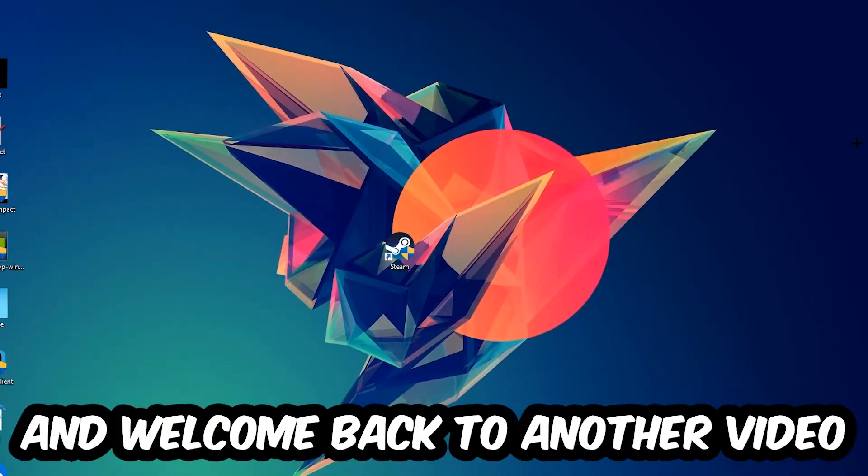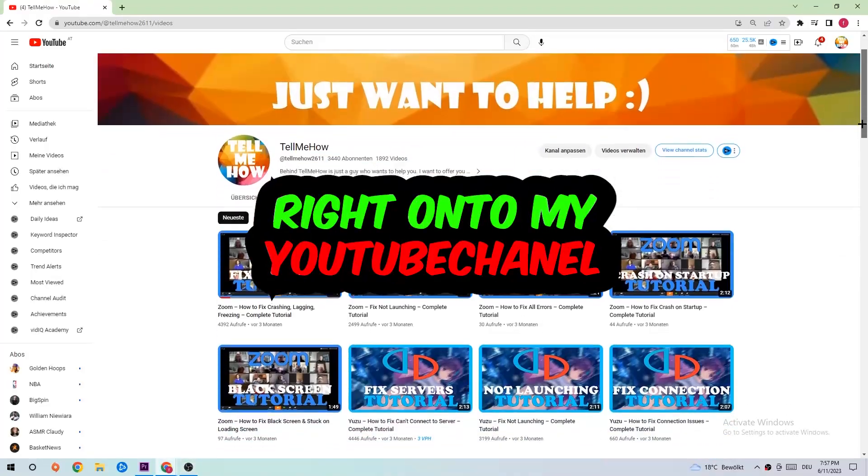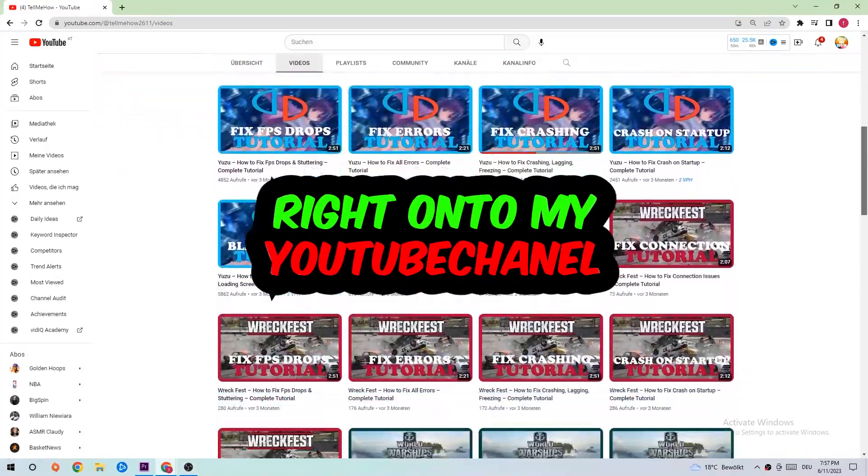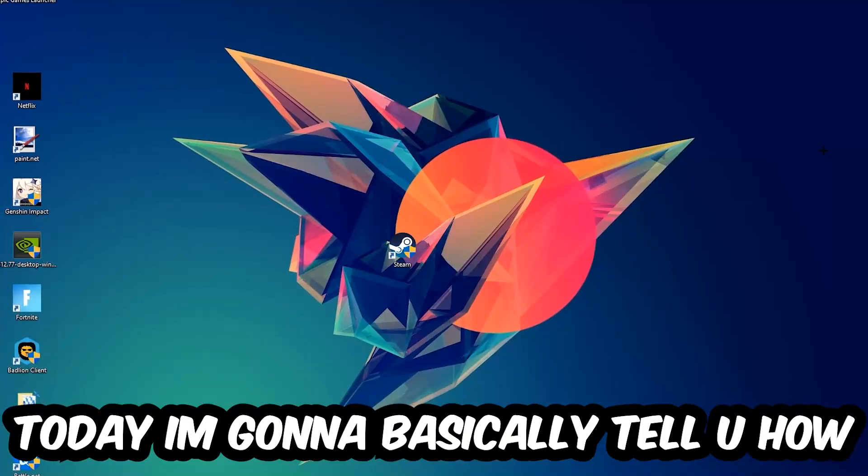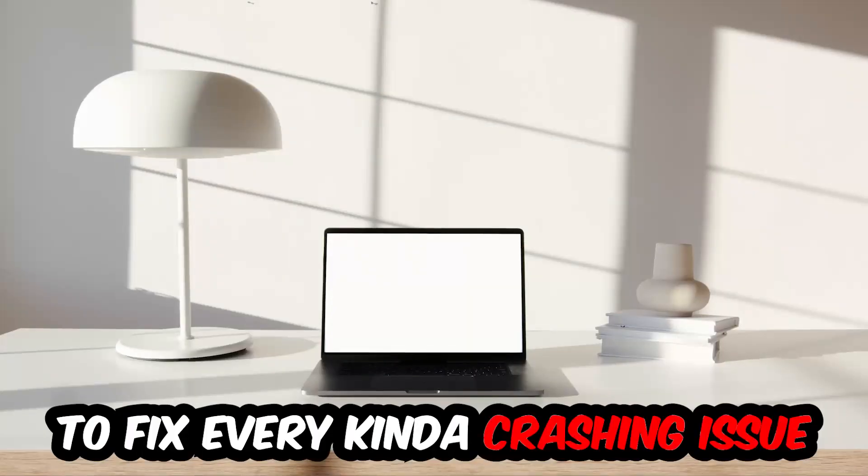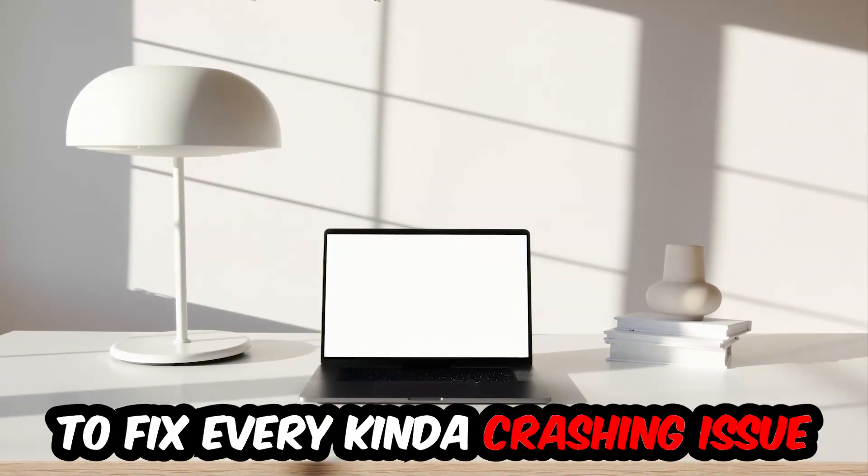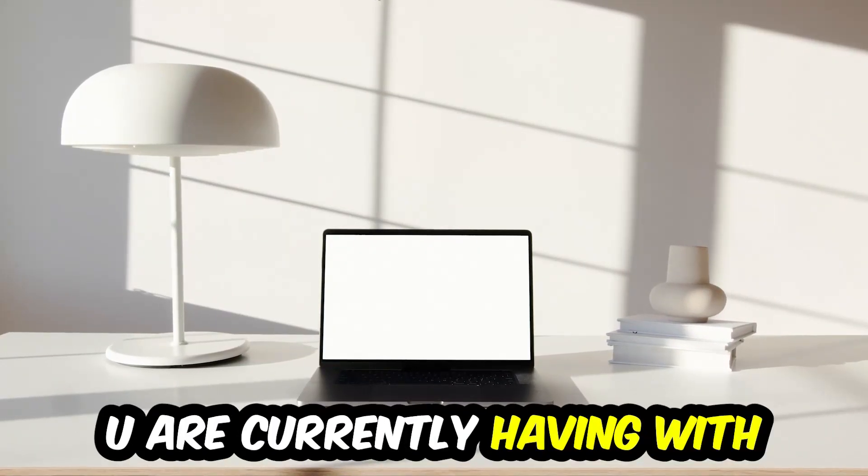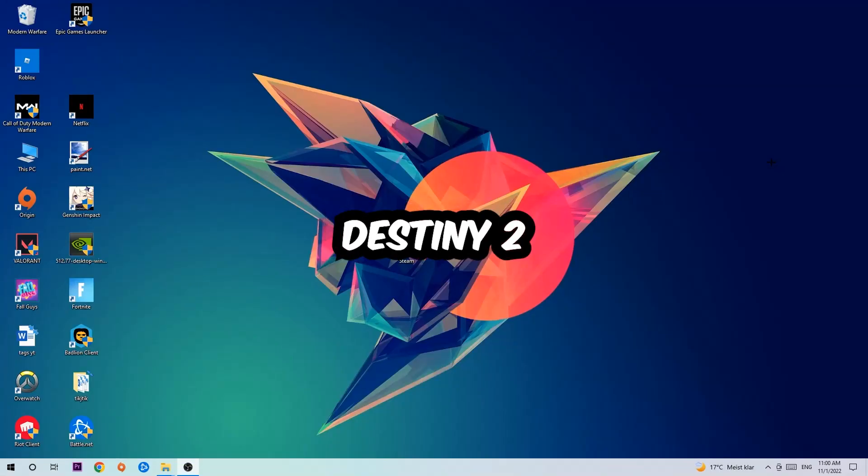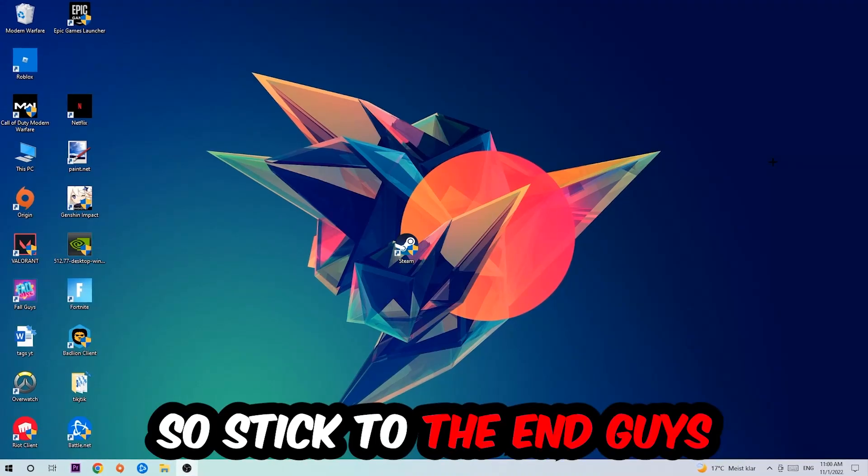What's up guys and welcome back to another video on my YouTube channel. Today I'm going to tell you how to fix every kind of crashing, lagging, or freezing issue you're currently having with Destiny, so stick to the end.